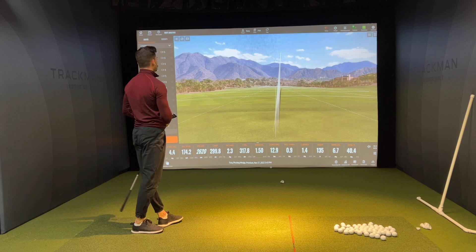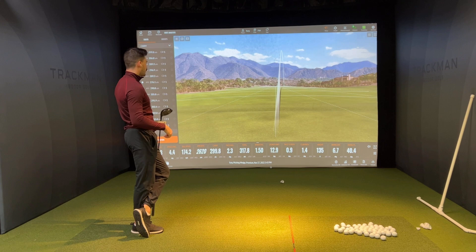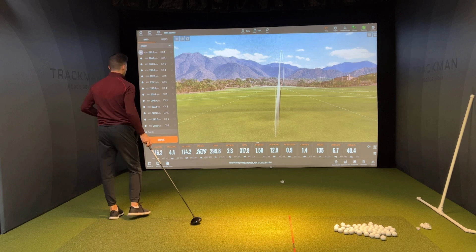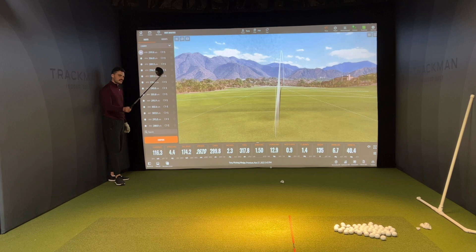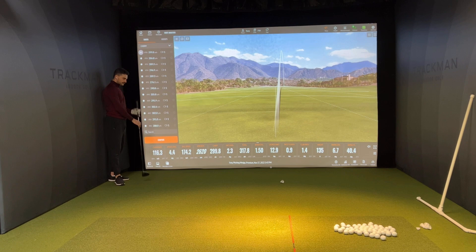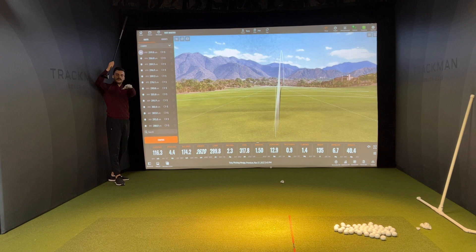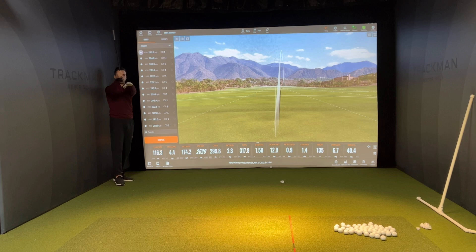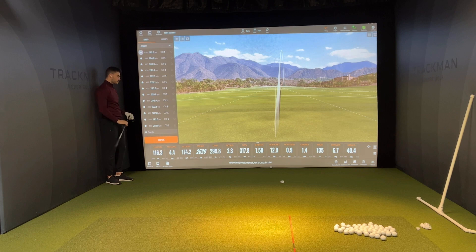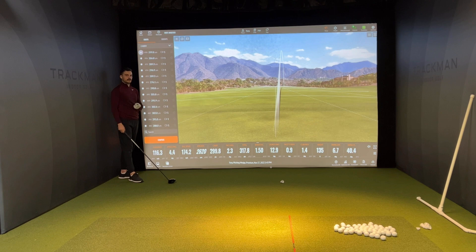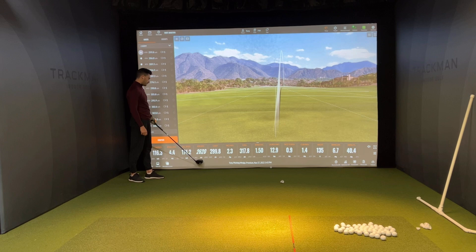That felt reasonably decent — kind of a push to the right, not awful. So starting from left to right on TrackMan: club speed is basically how fast the club is traveling through impact, very self-explanatory. Attack angle is the angle of the club at impact relative to the ground. Because it's positive here, we're actually coming slightly up on the ball. If it were negative, we'd be coming down on it. That's a little high — I'd like to see it closer to about two degrees for me.